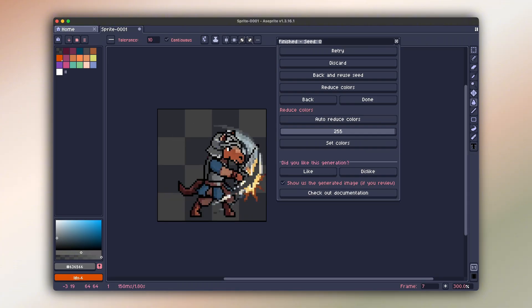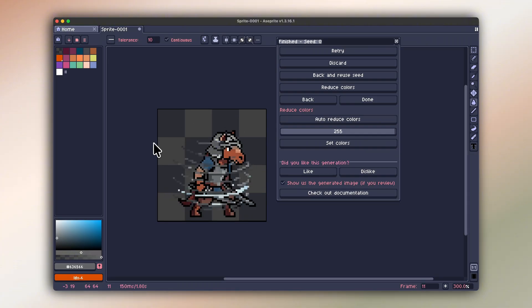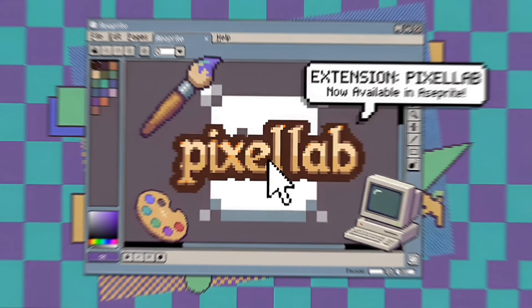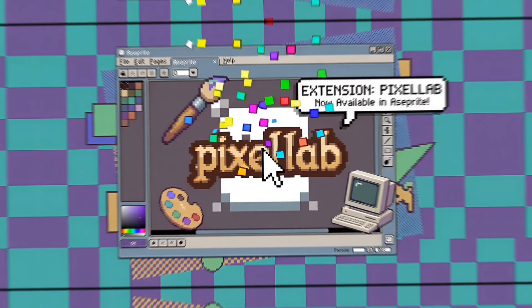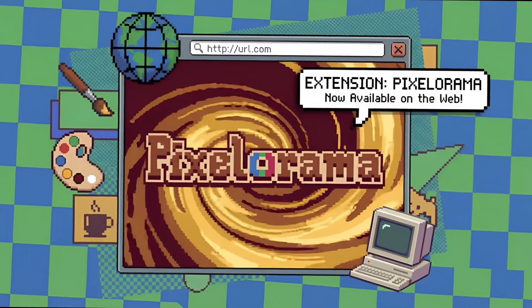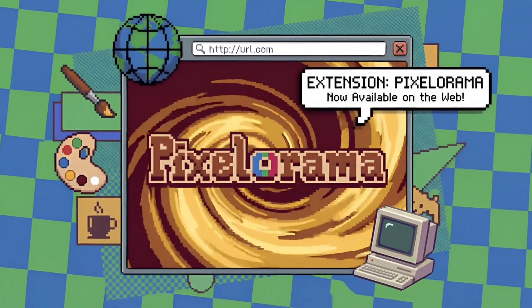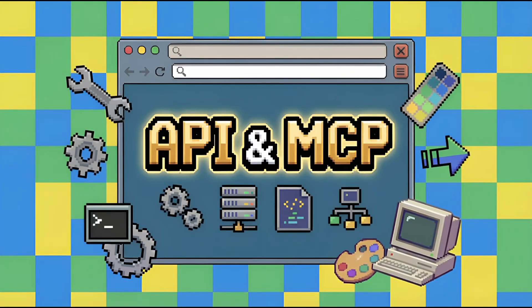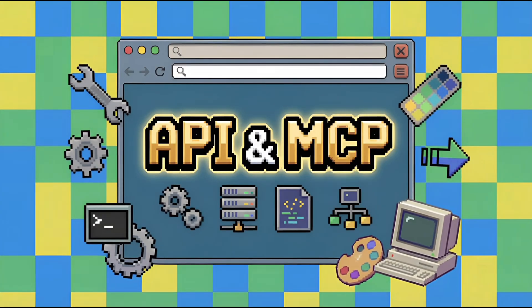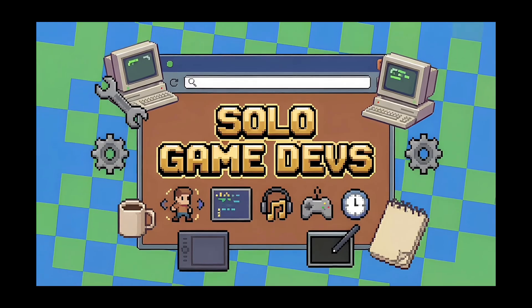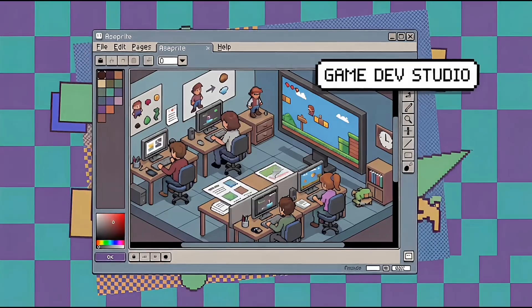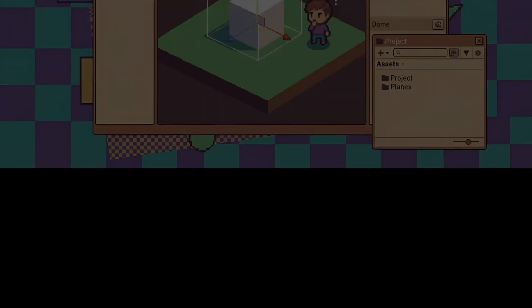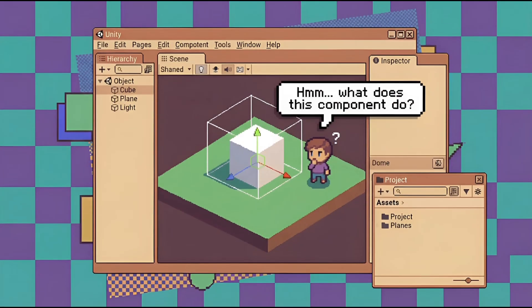You're also not locked into one way of using it. Pixellab works as an A-Sprite extension, in the browser, through a standalone editor, and even through APIs and MCP tools. Whether you're a solo dev, part of a studio, or just experimenting, it fits into how you work.